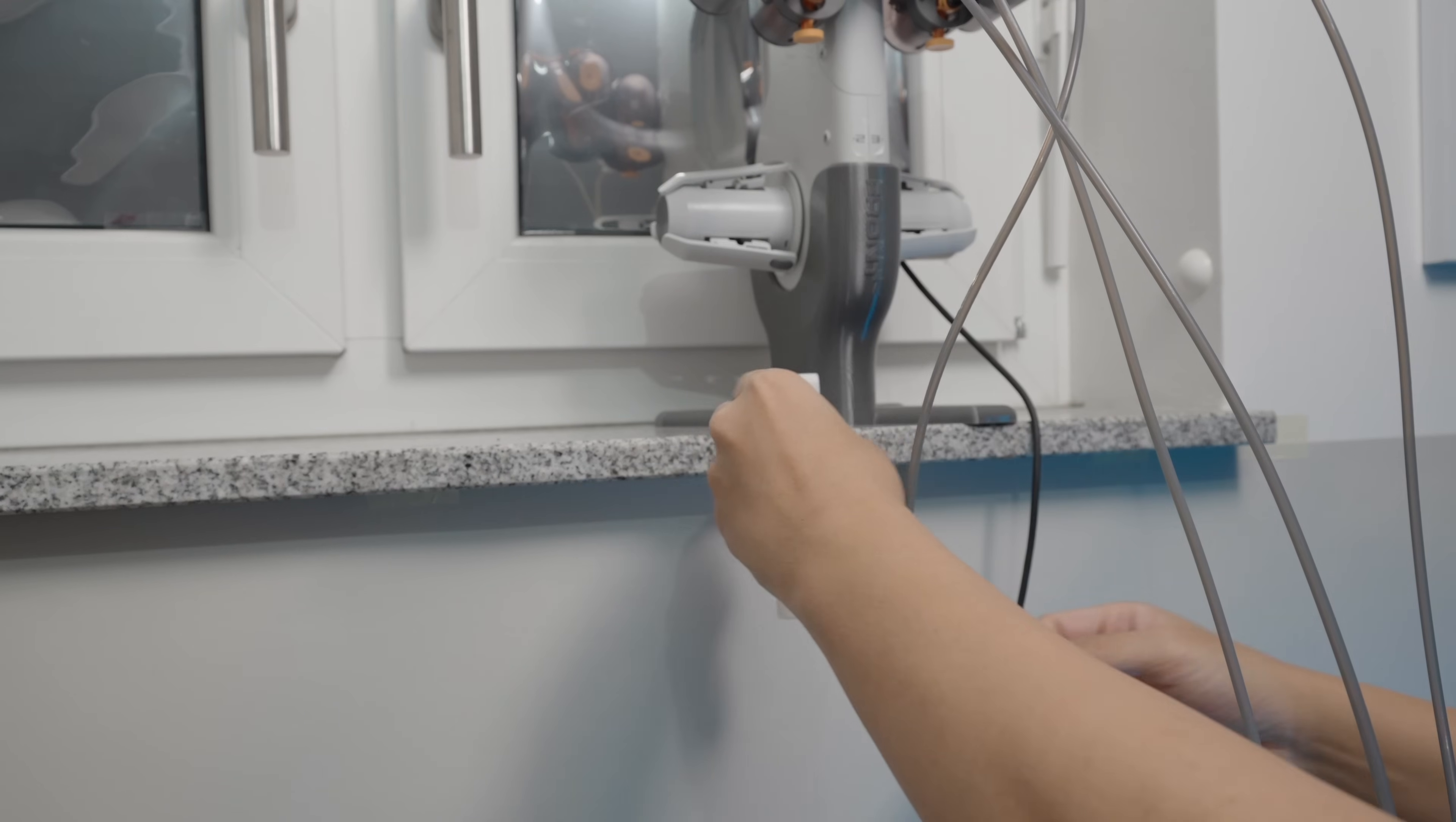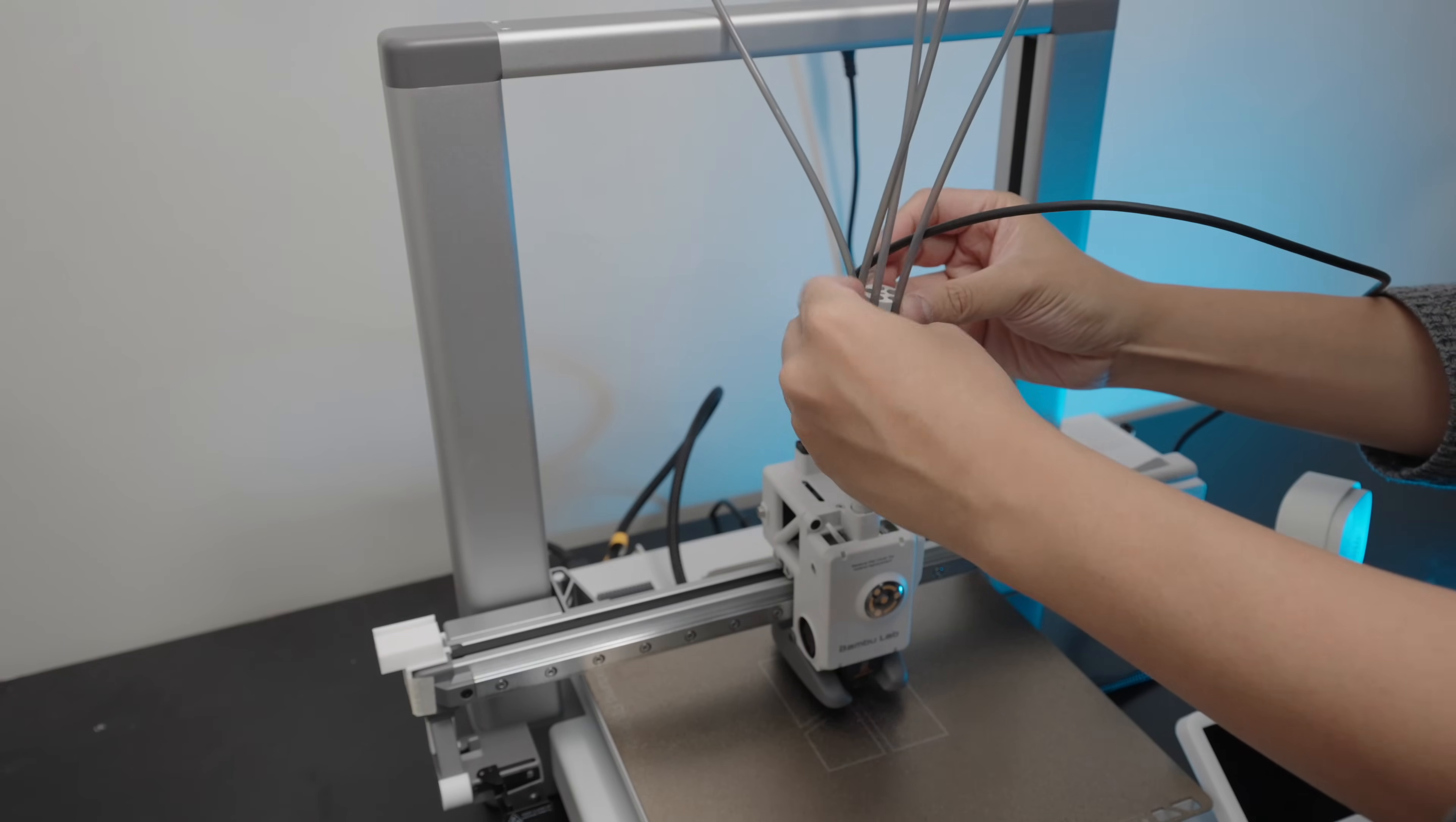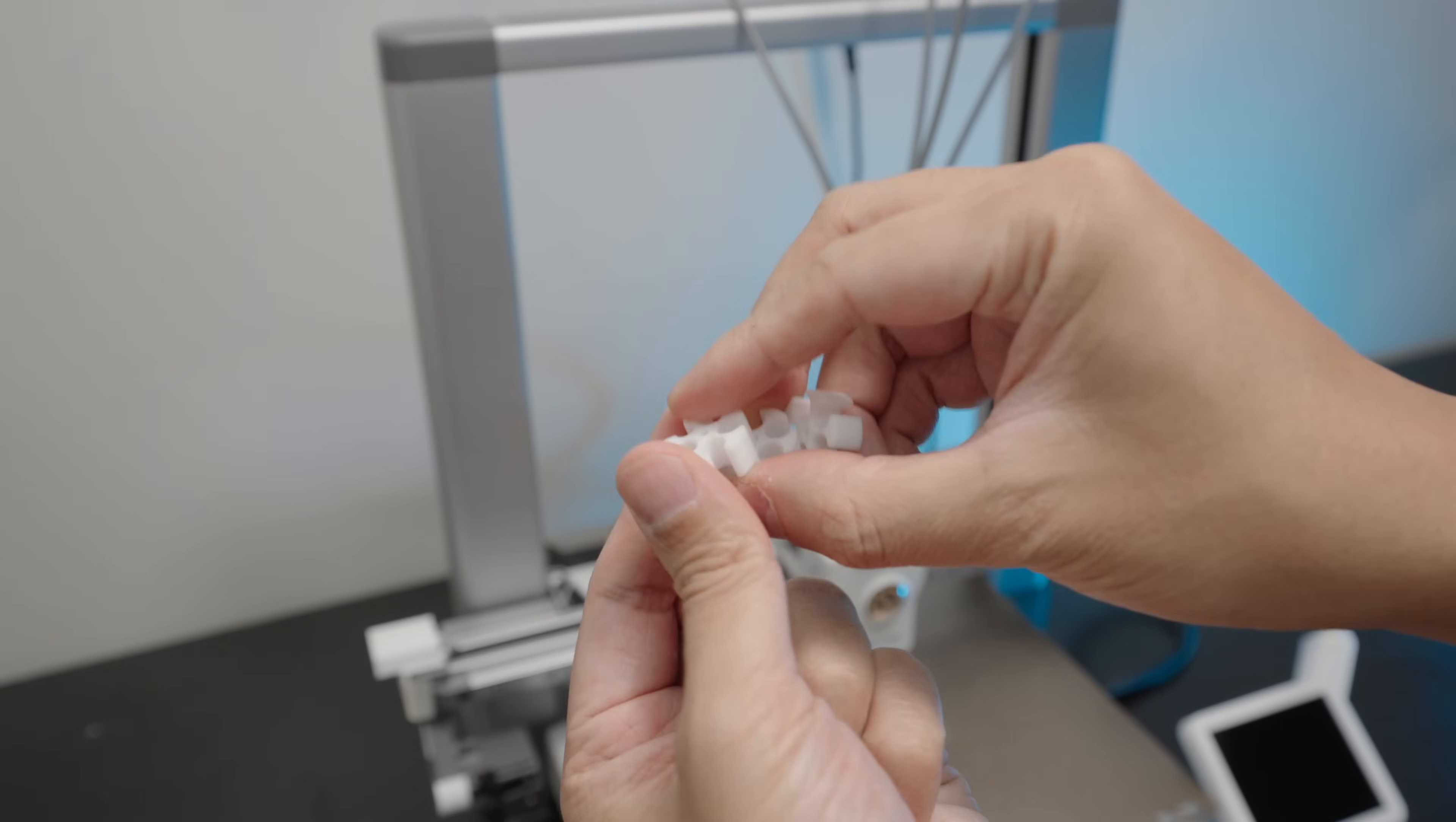For peace of mind, I also clamped the feet to the windowsill. You may want to print cable clips to keep everything tidy. You can print these original Bamboo Lab clips to hold the tubes together.